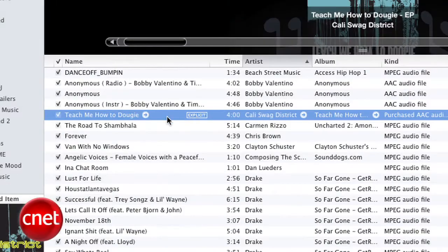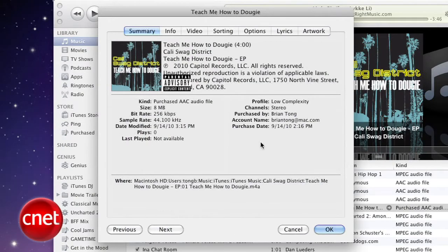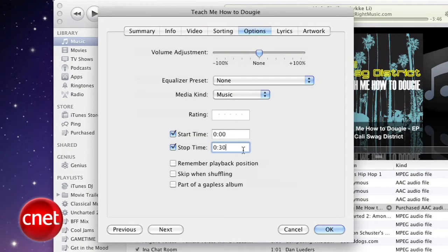Find a song that you want to turn into a ringtone. Right-click on the song and select Get Info. A window will appear with track information — select the Options tab and look for the Start Time and Stop Time settings. Click on the boxes next to those settings. For this song, I'll start it at the beginning and go until the 30-second mark.